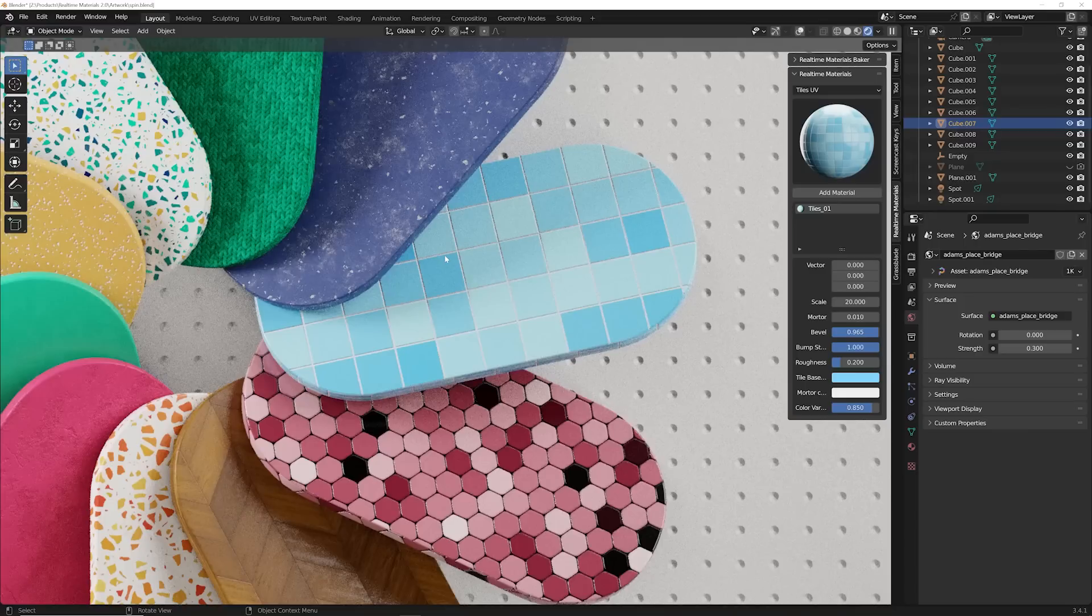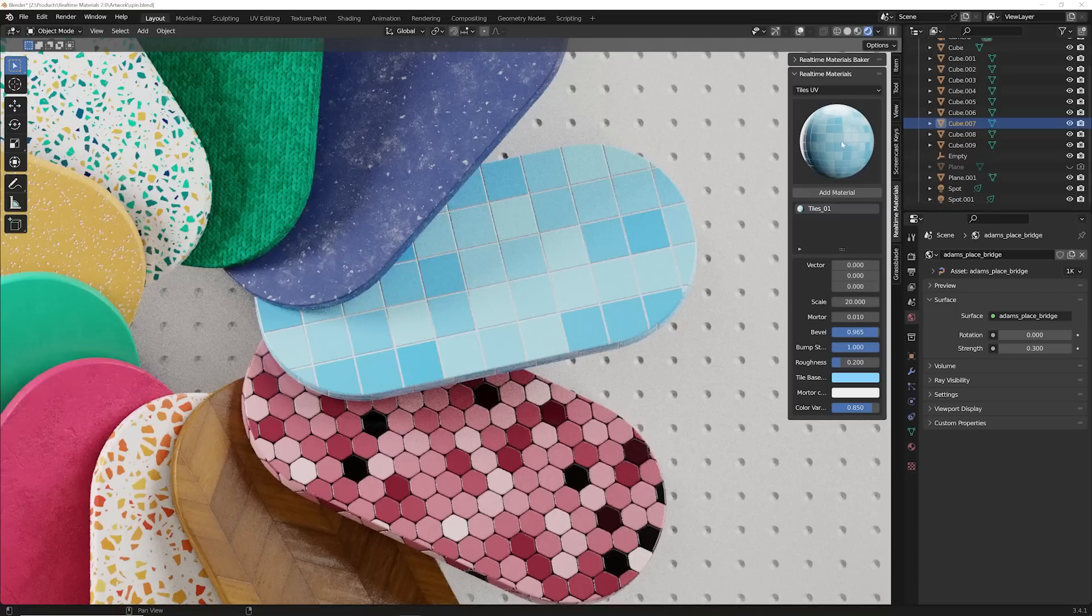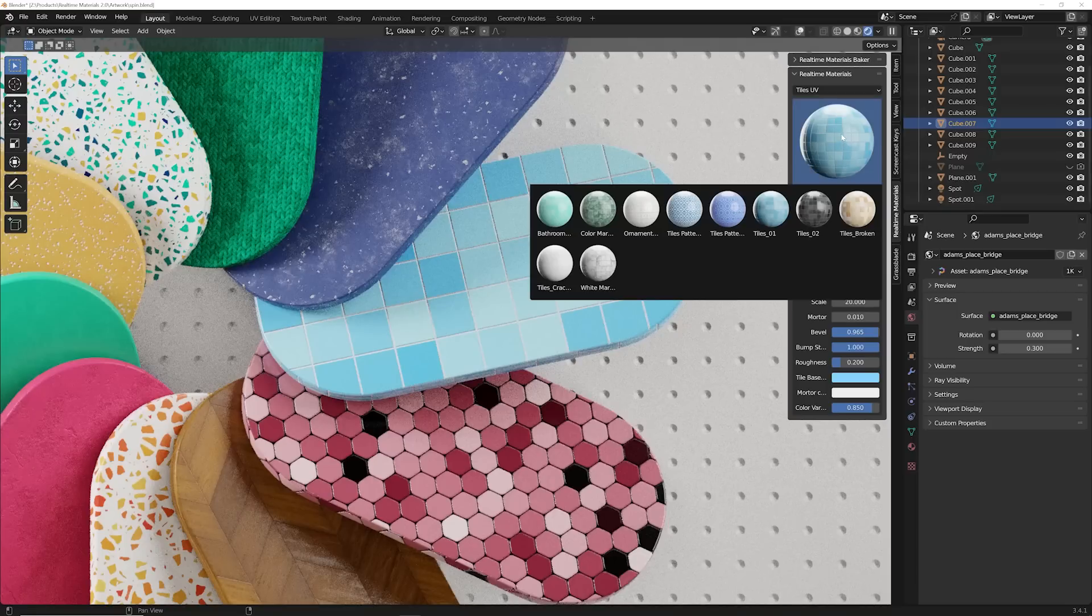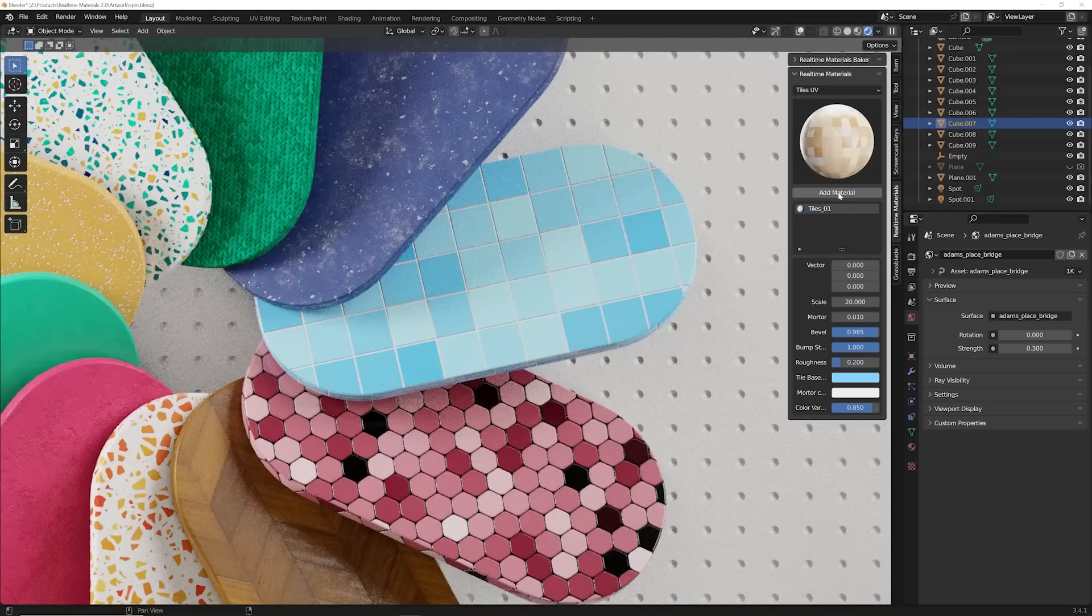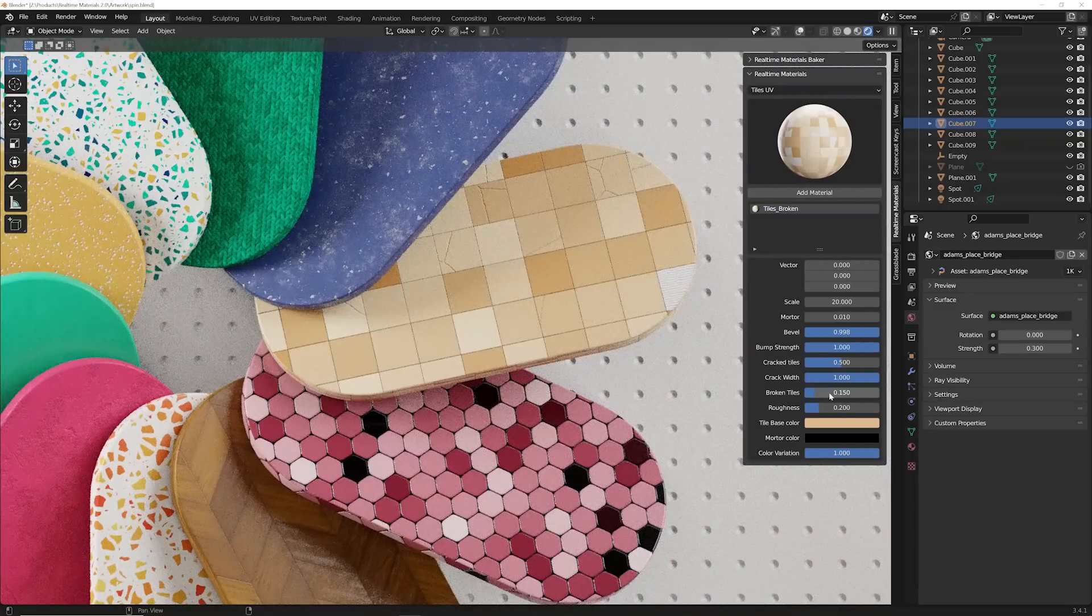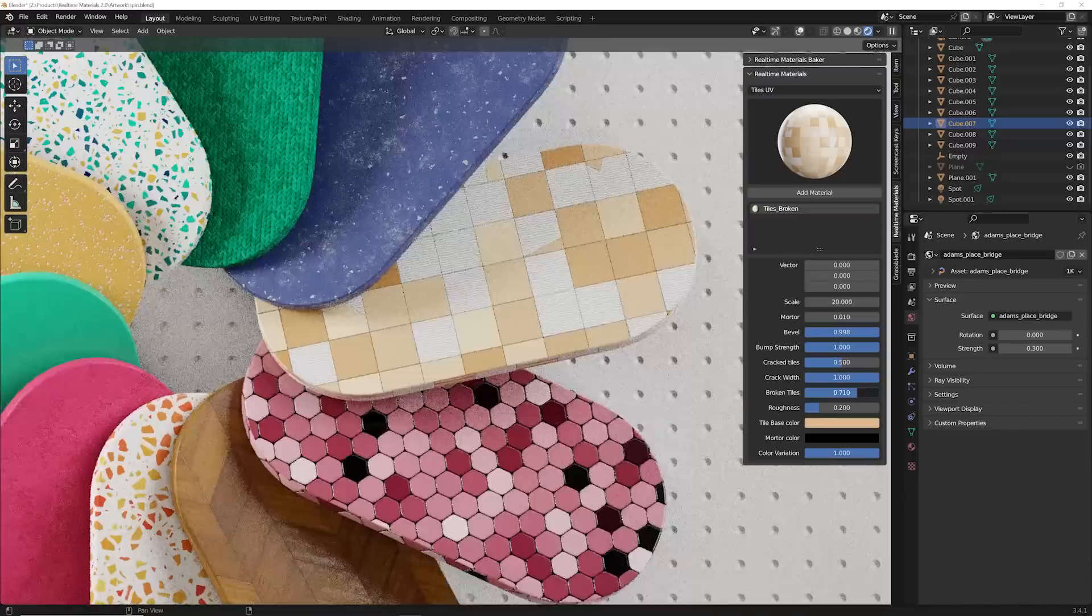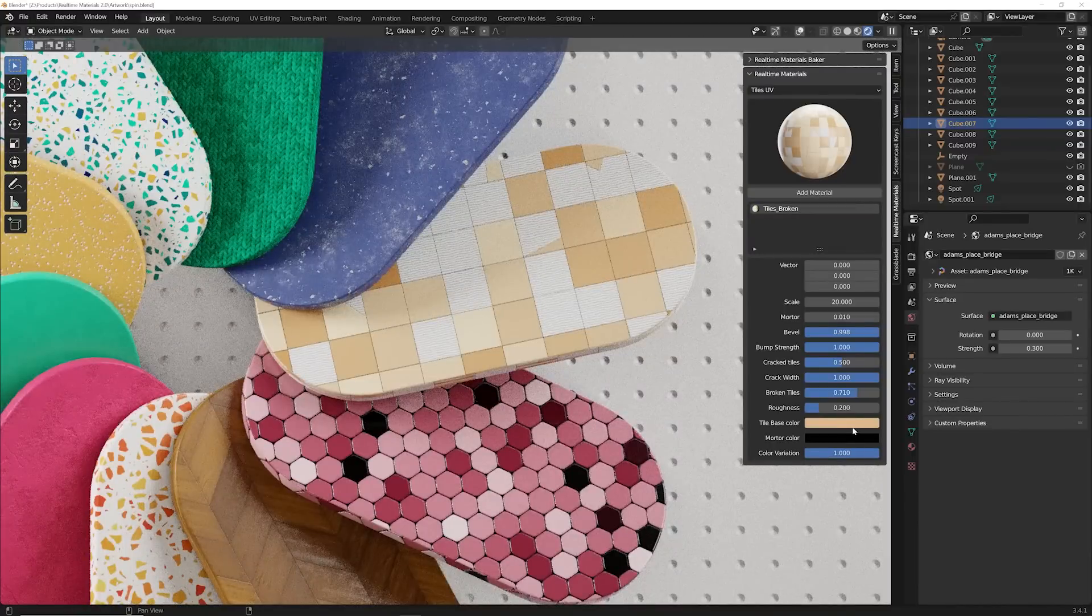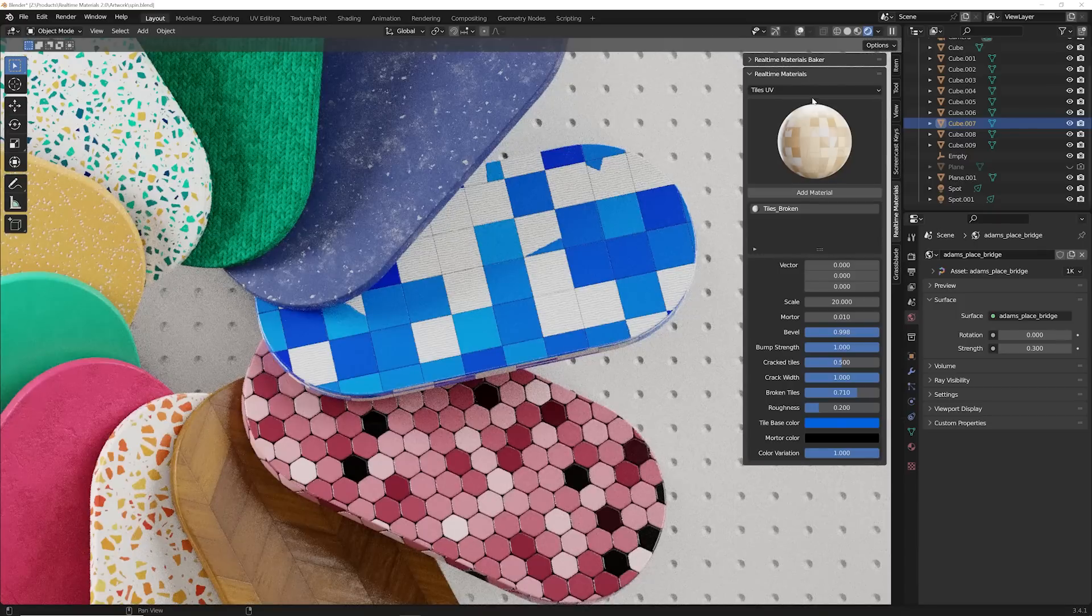All right. This next tool is a shameless self-promotion that you are welcome to skip if you'd like to. And it's my add-on real-time materials. It's a collection of currently 290 procedural materials. So you can go ahead and say, add these broken tiles, just add it with one click. And you have sliders like adding broken tiles here, or even switching them to a nice blue.